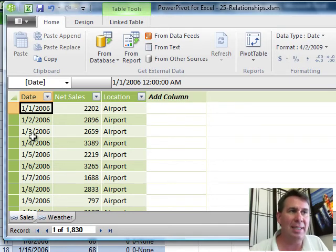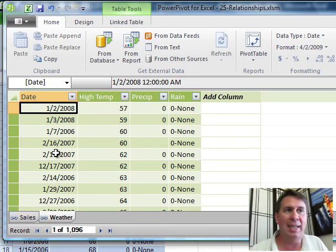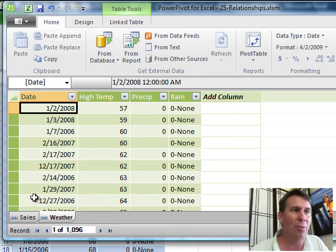Sales has date, weather has date. Now all of these sales are for one city so we don't have a secondary key there to worry about.